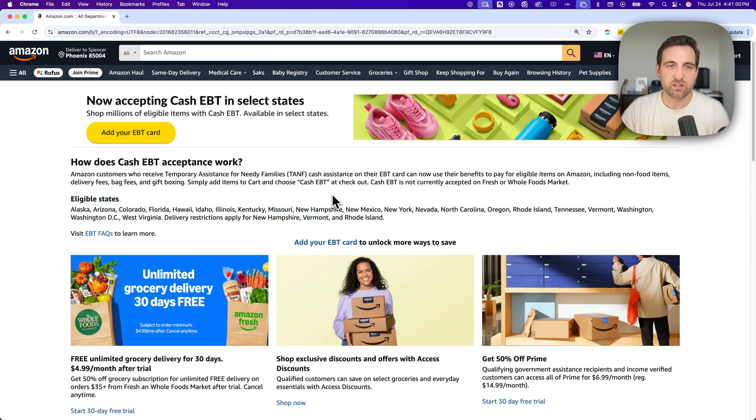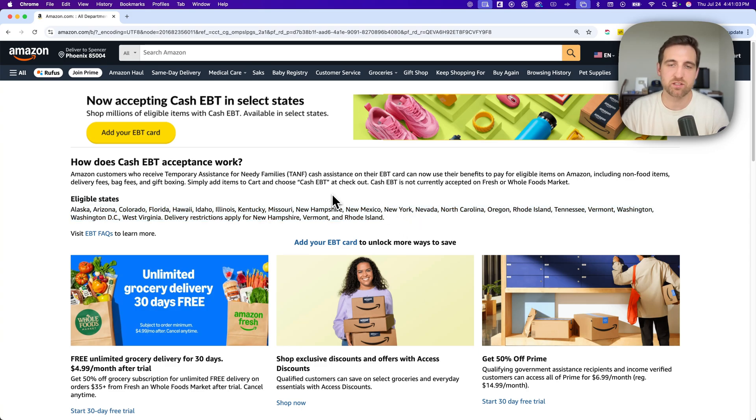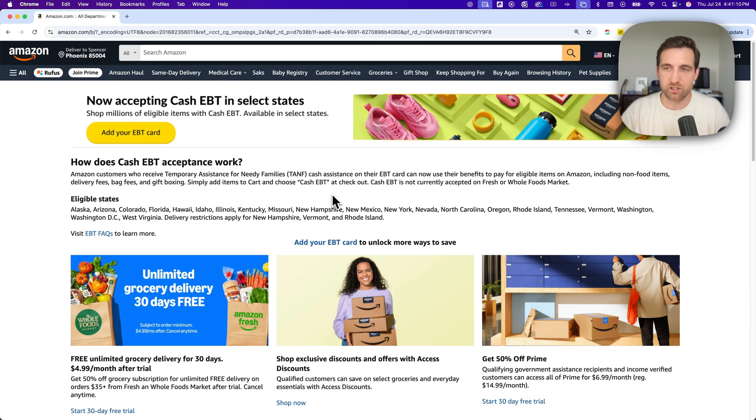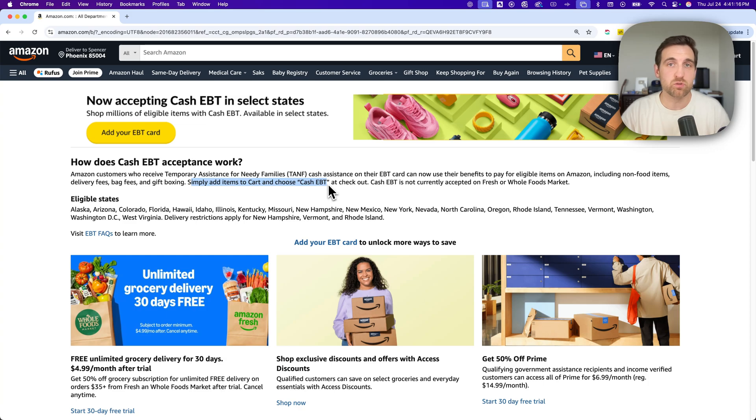Basically, if you receive Temporary Assistance for Needy Families cash assistance on your EBT card, you can use those benefits to pay for eligible items on Amazon, including non-food items. Basically, when you add items to your cart, you choose cash EBT at checkout.